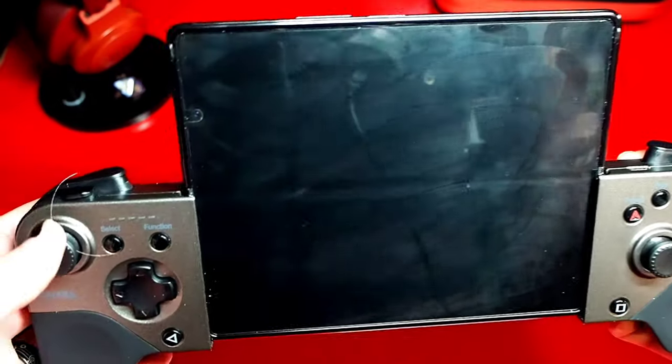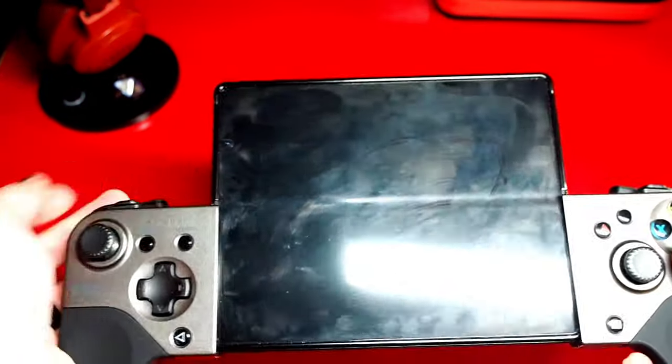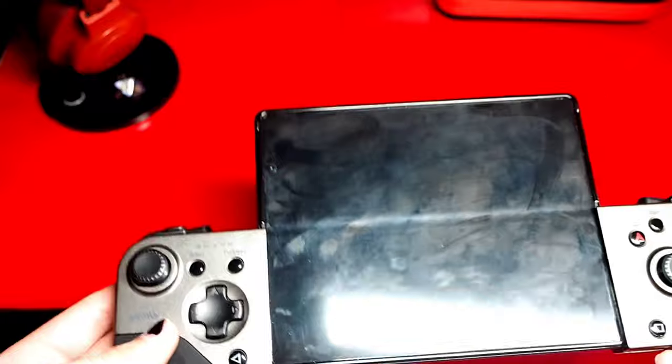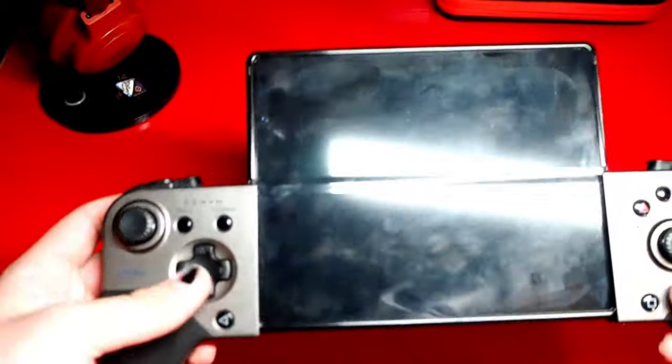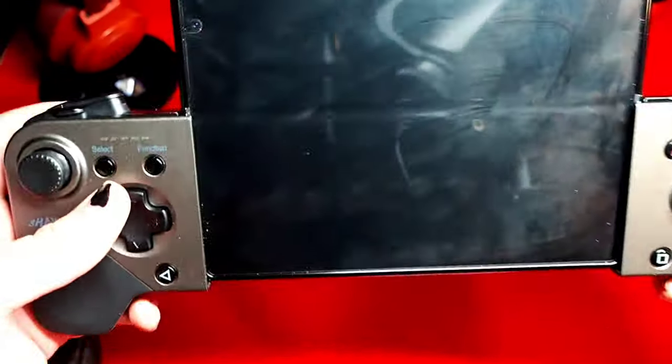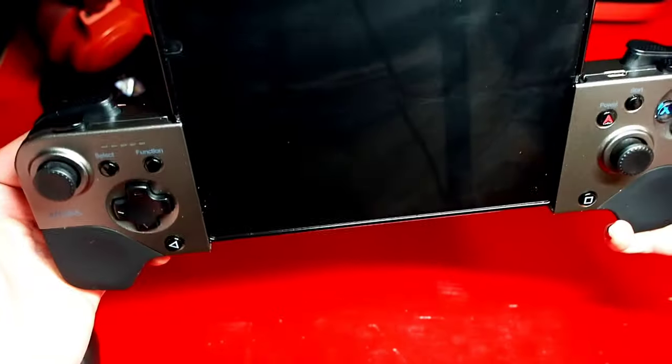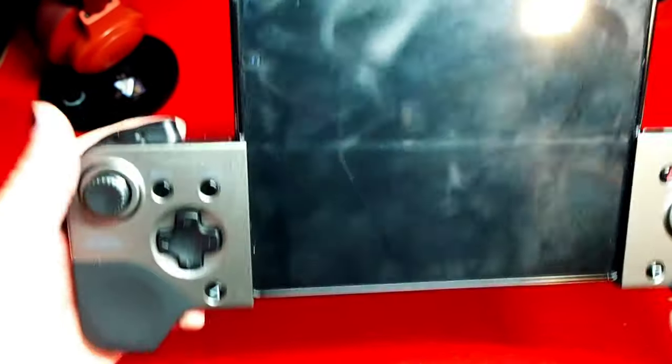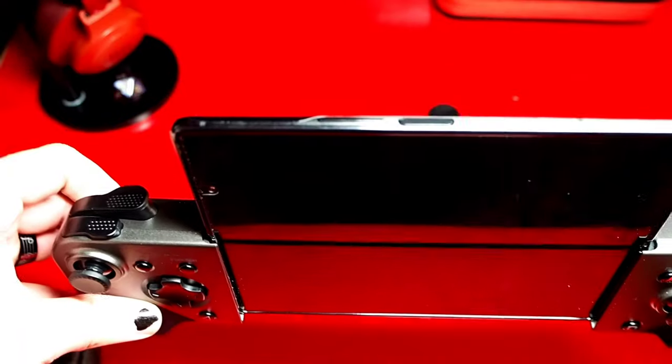It does feel a little top heavy with the way I'm holding it right now but I feel like if I get in that comfortable position I'm not gonna notice it because the weight's gonna be adjusted so that's pretty cool.